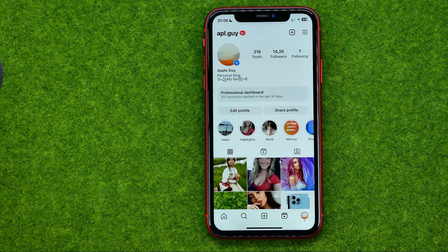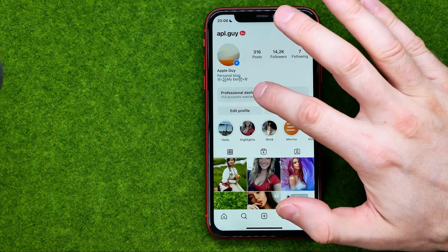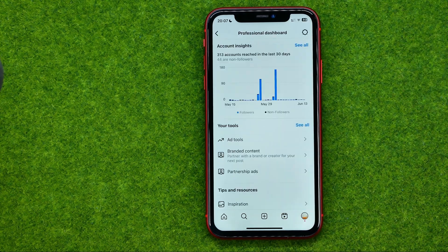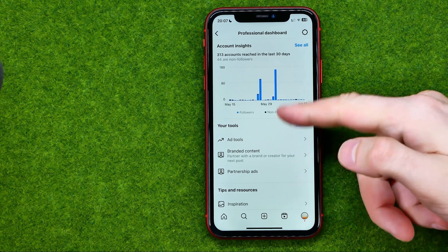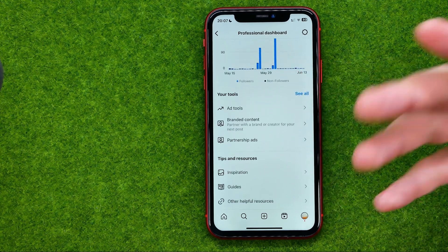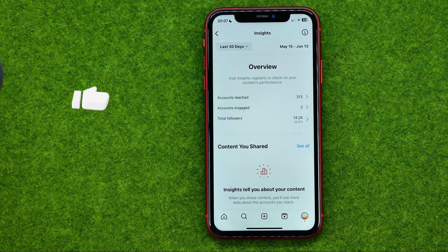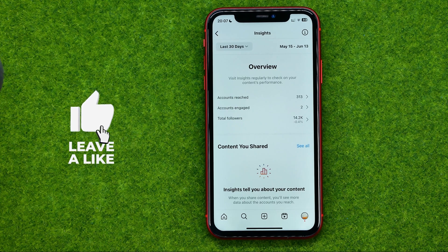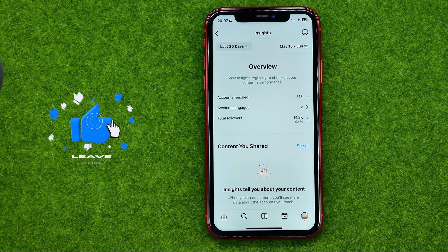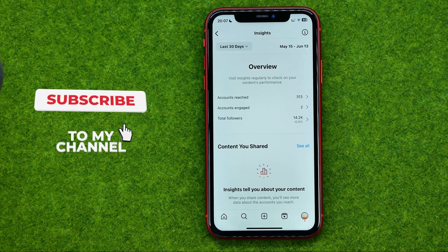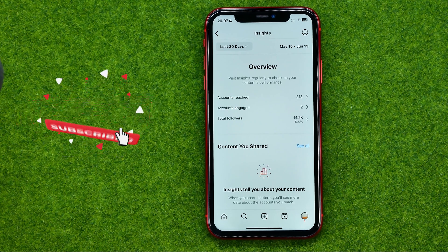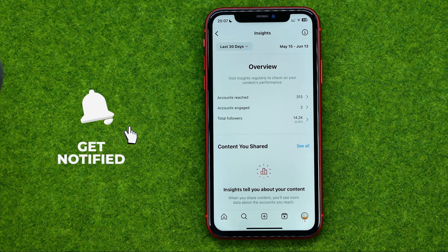All we have to do is just tap Professional Dashboard on our profile, and that's where we can check analytics for our Instagram profile. We can tap See All to get more detailed information. And basically that's how you can check Instagram analytics.